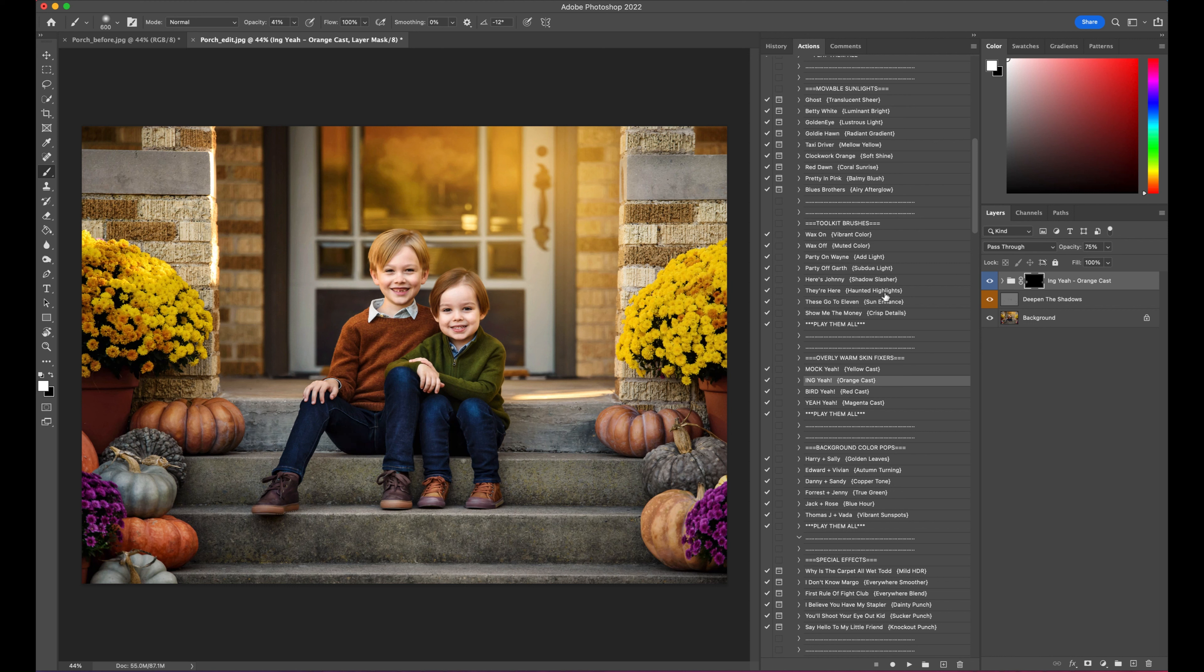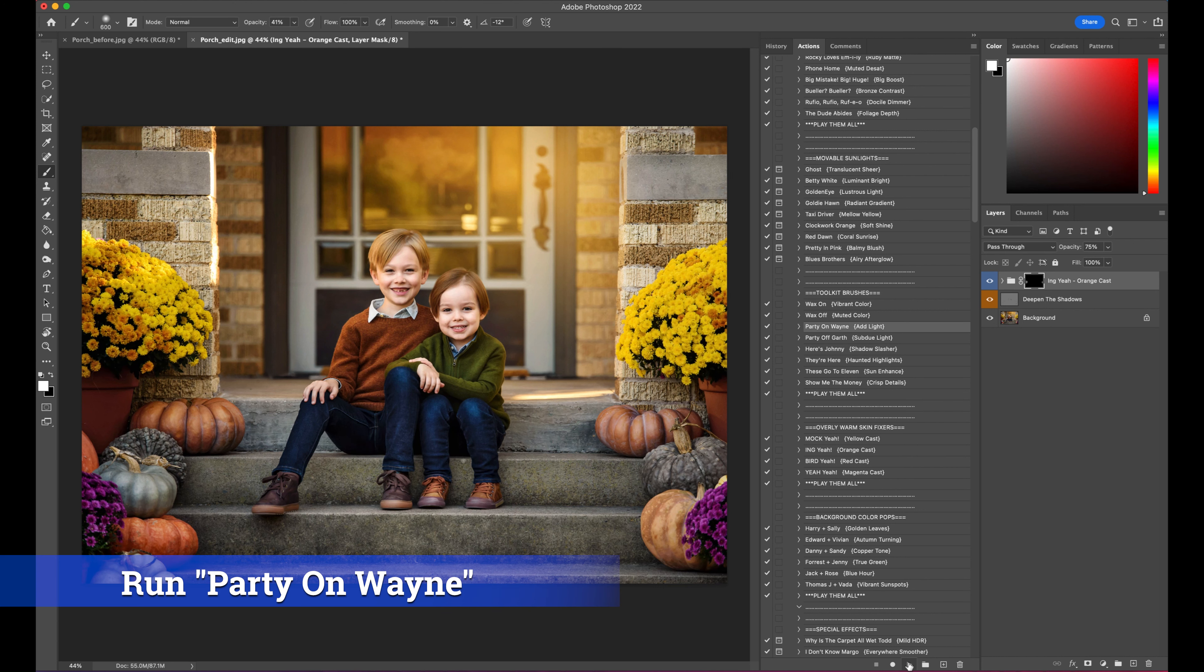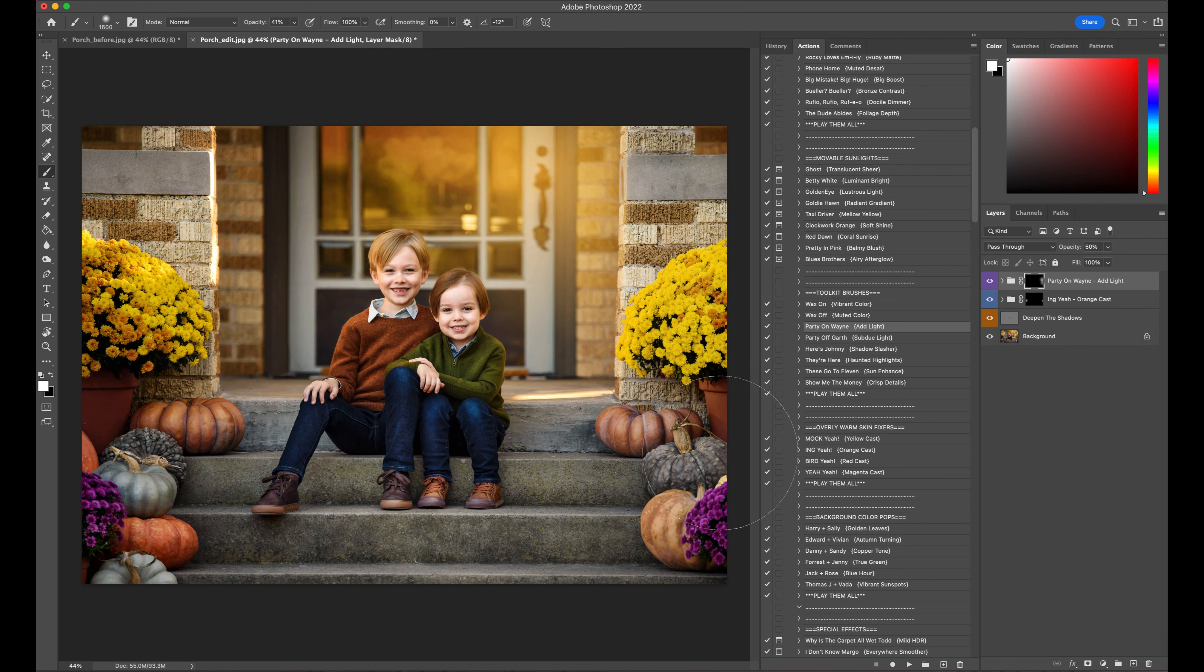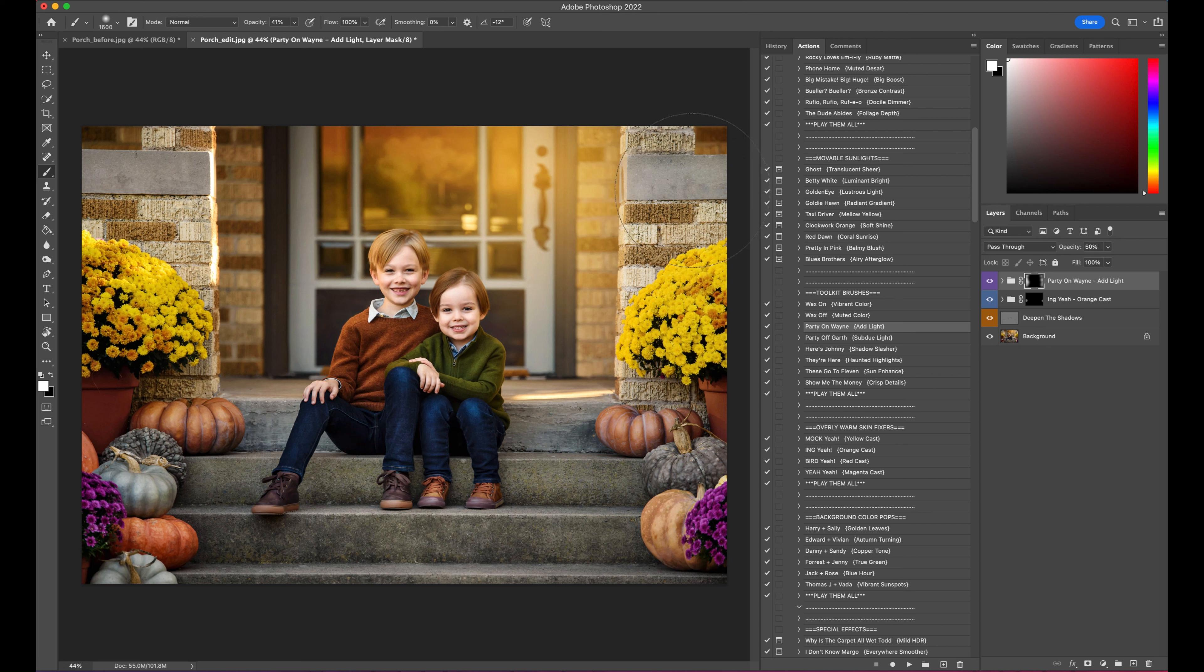And I'm going to come back in and I'm going to add light on just a few more things. I know I've used this Party On Wayne thing a couple of times, but I need to brighten up some of the pumpkins and the flowers just a little bit more. And I think we're good.